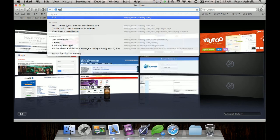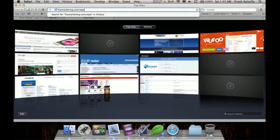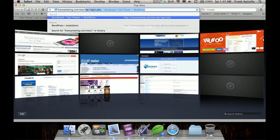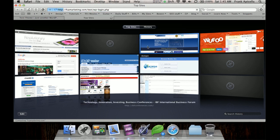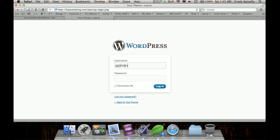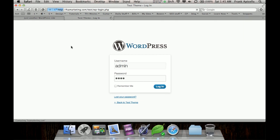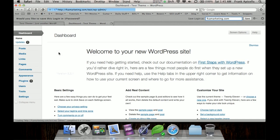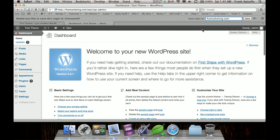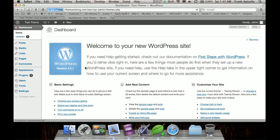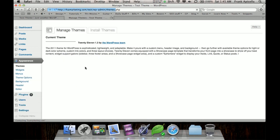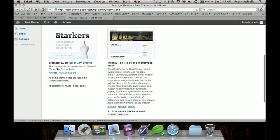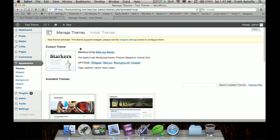Log into the back end. And then just go to appearance, themes. And just activate your starter's theme.